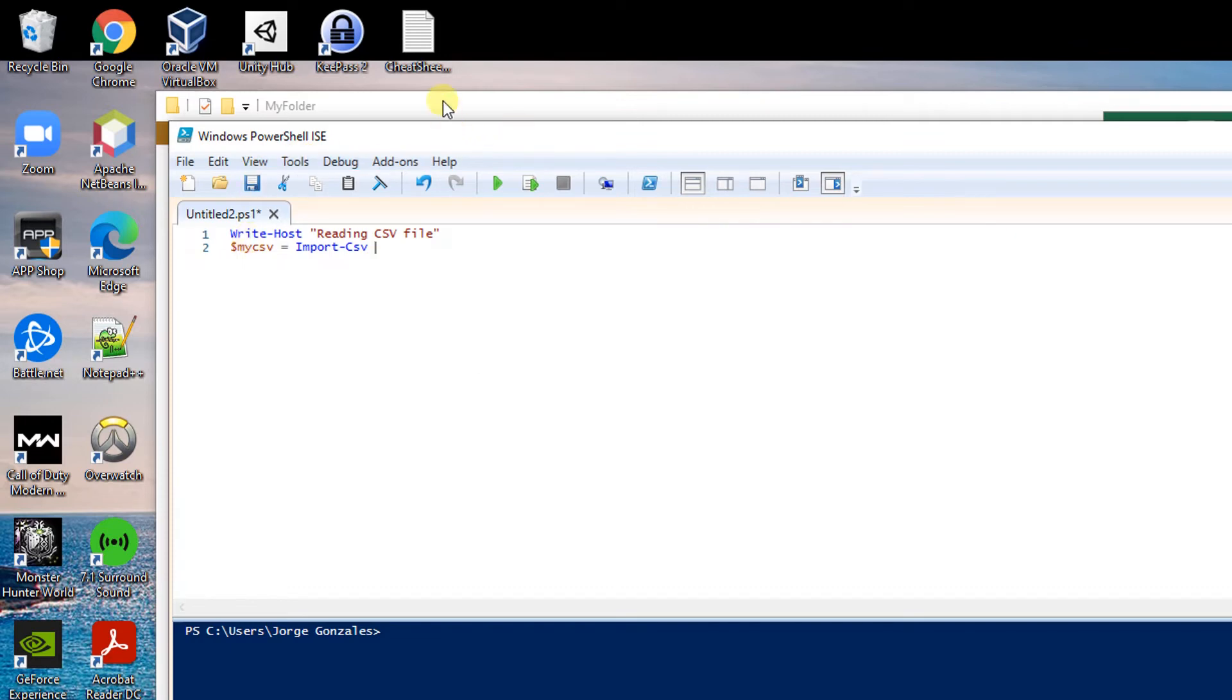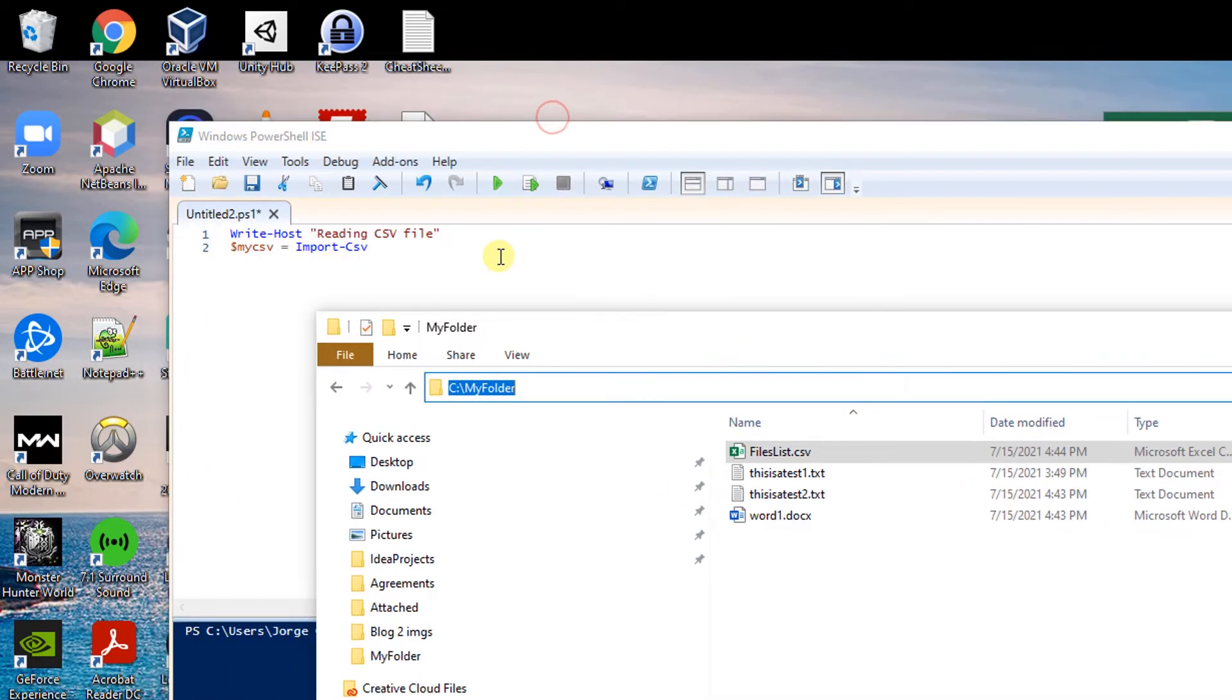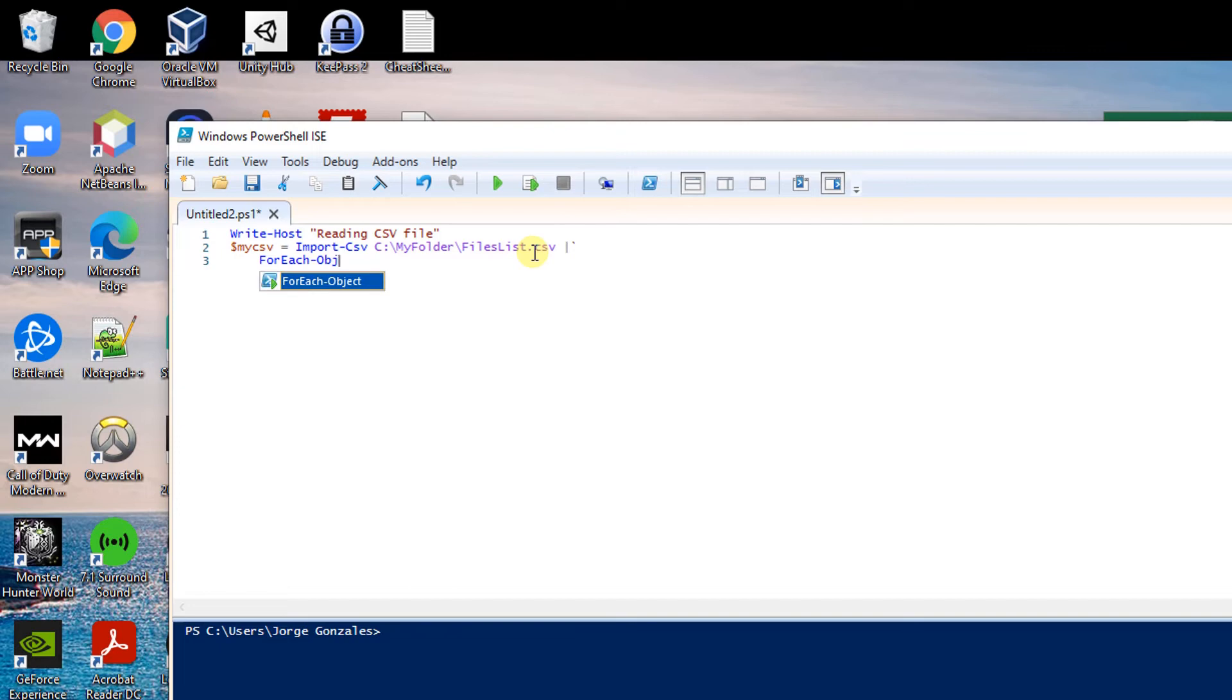Now I have to type in the path to the file which is in my folder, file list.csv, and to iterate through the objects right away I can go ahead and just say for each object in the CSV file I want to do something.